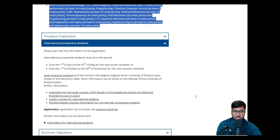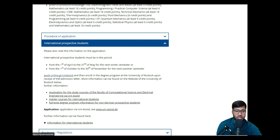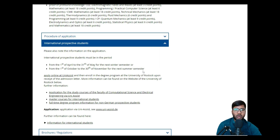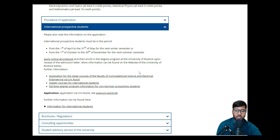For international perspective students — that is us — for the next winter term it's 1st April to 31st May. Since we are applying for the summer term, the window is 1st October to 30th November for the next summer semester. This is the timeline we are using, and we are within this application deadline.